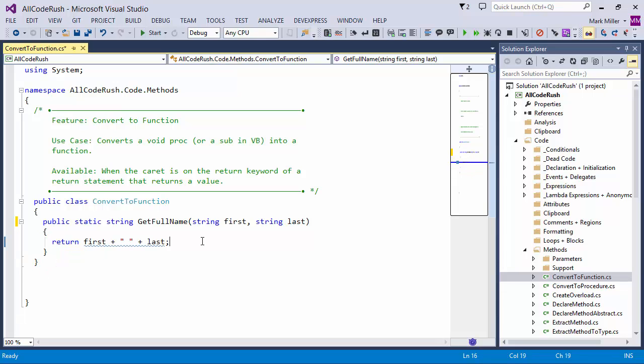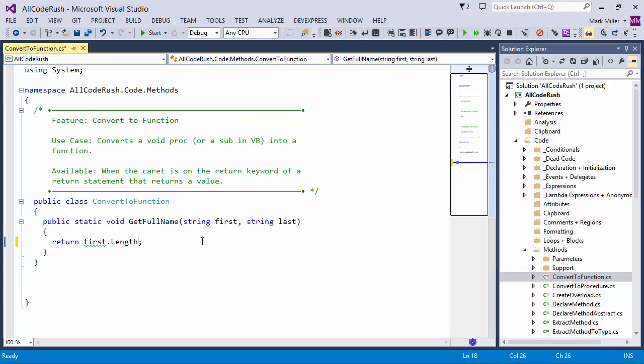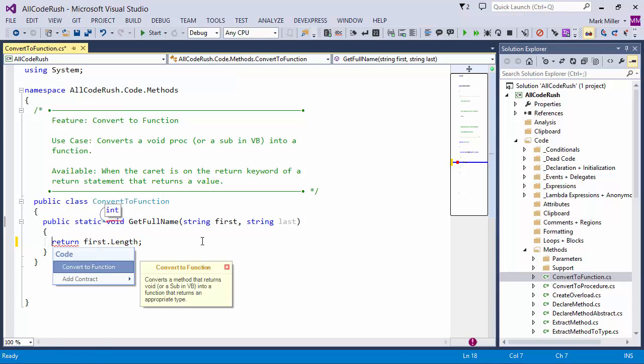If I were to undo, let me undo this a second, go back to the void. If I were to instead come down here and say first.length, or something along those lines, I can come down here and it would be able to determine that it's an int that I want to send back.